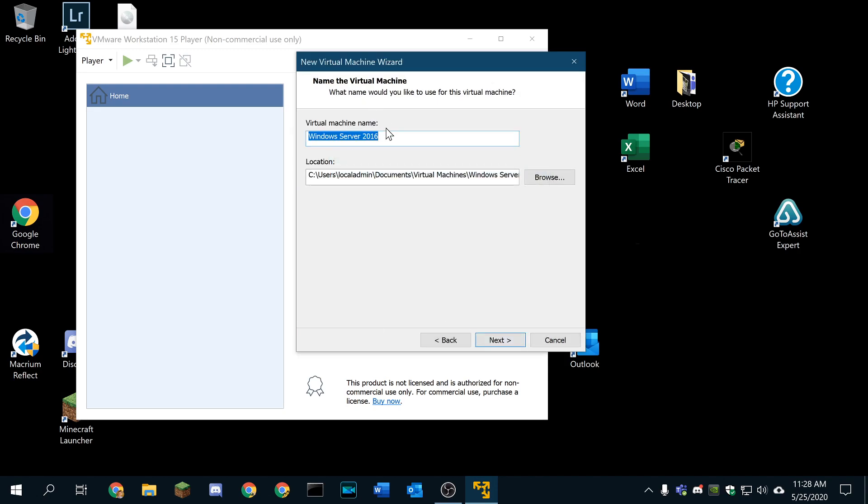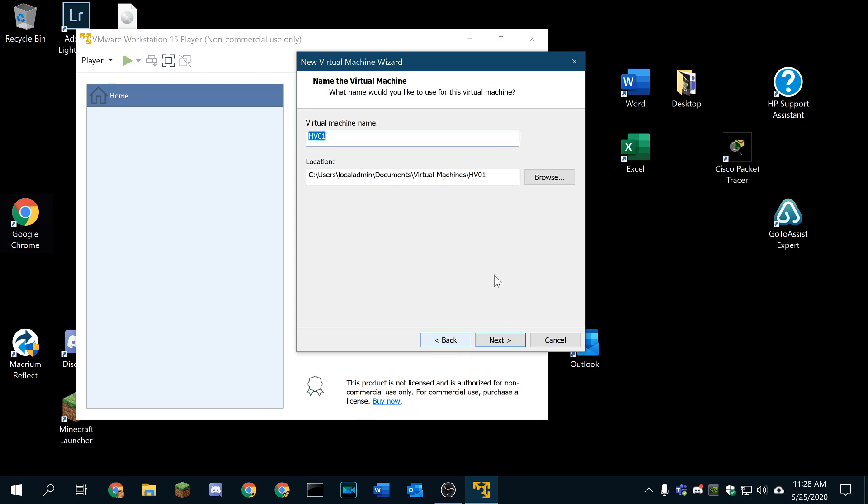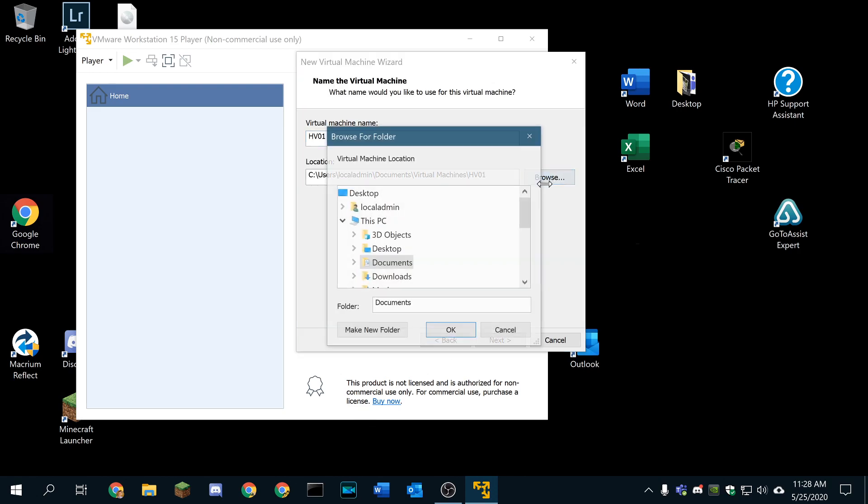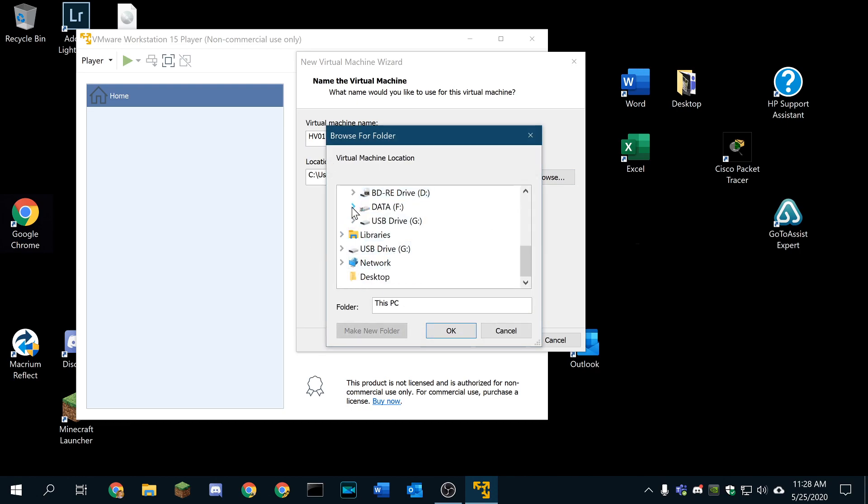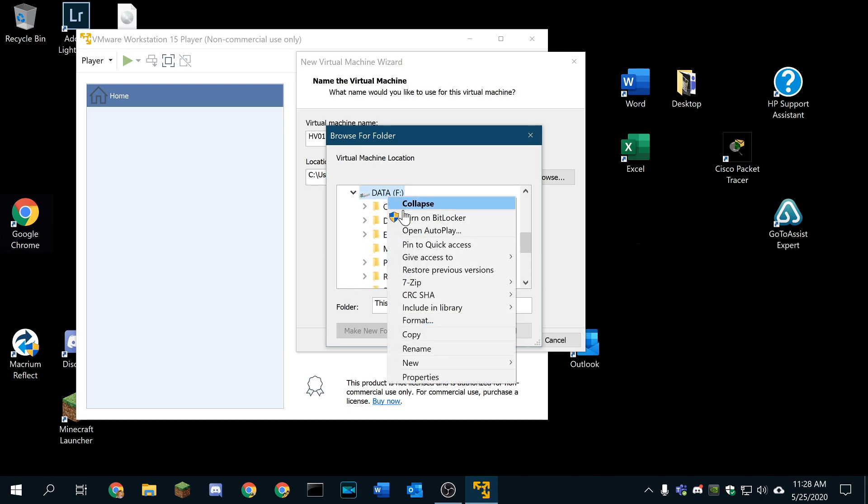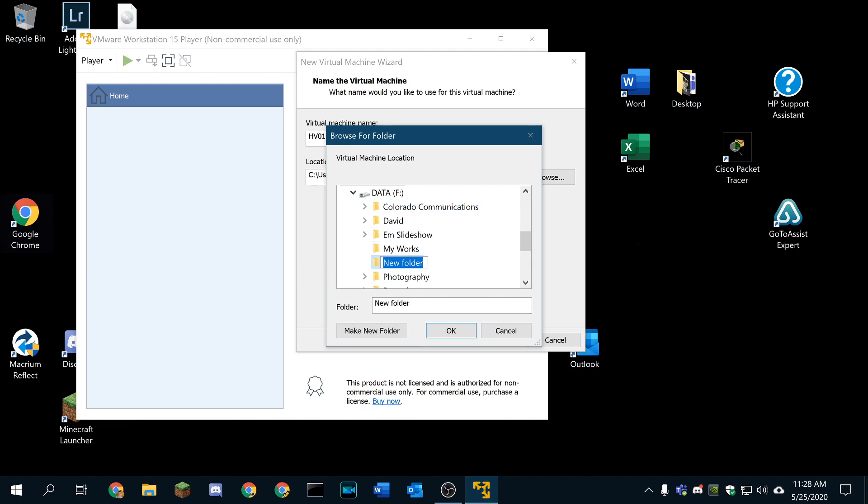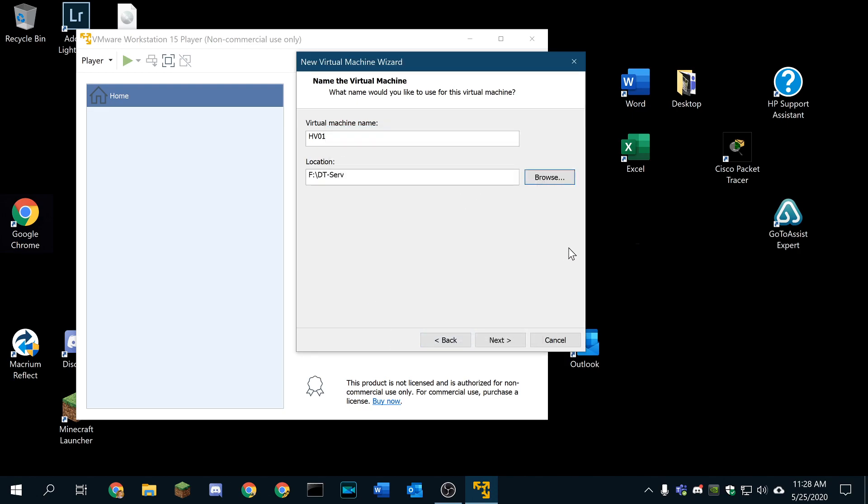So this is going to be our HV01 server. We're going to start building HV01. Let me double check where I'm storing this. I'm going to store this on my data drive. We're going to create a new folder here.